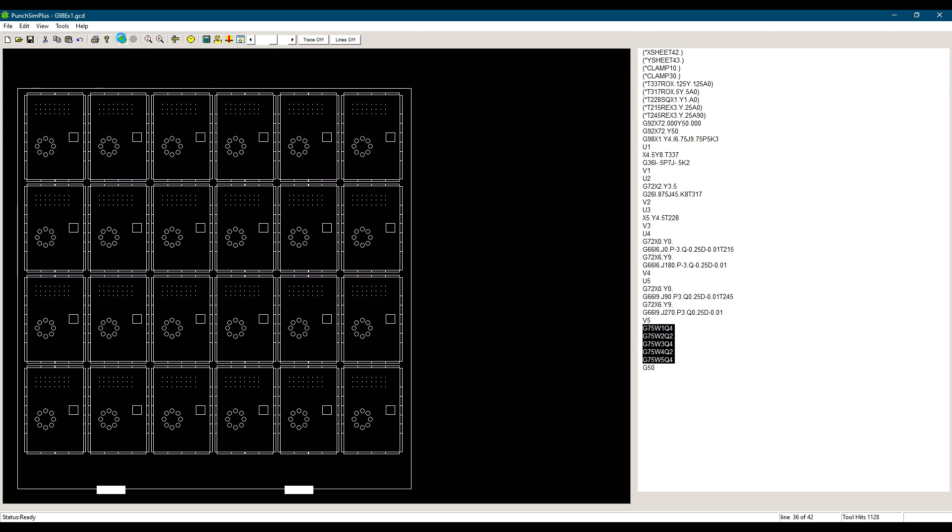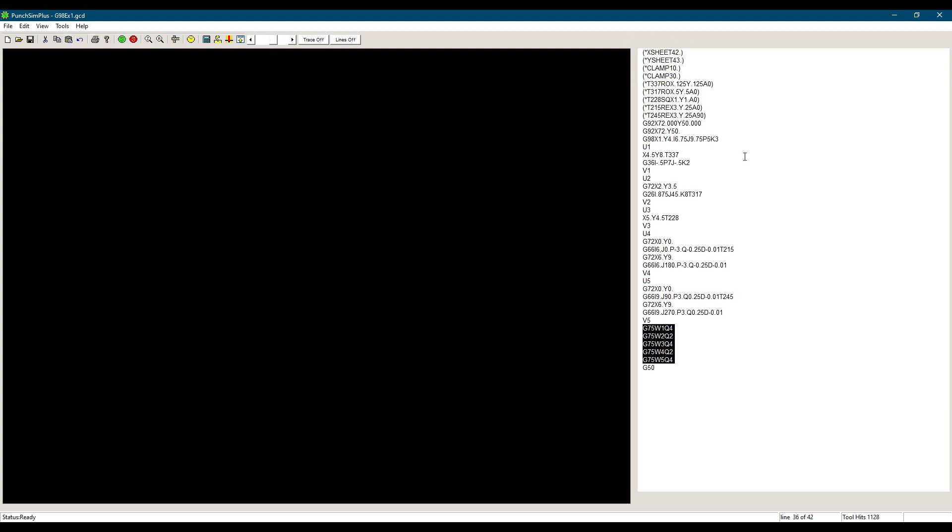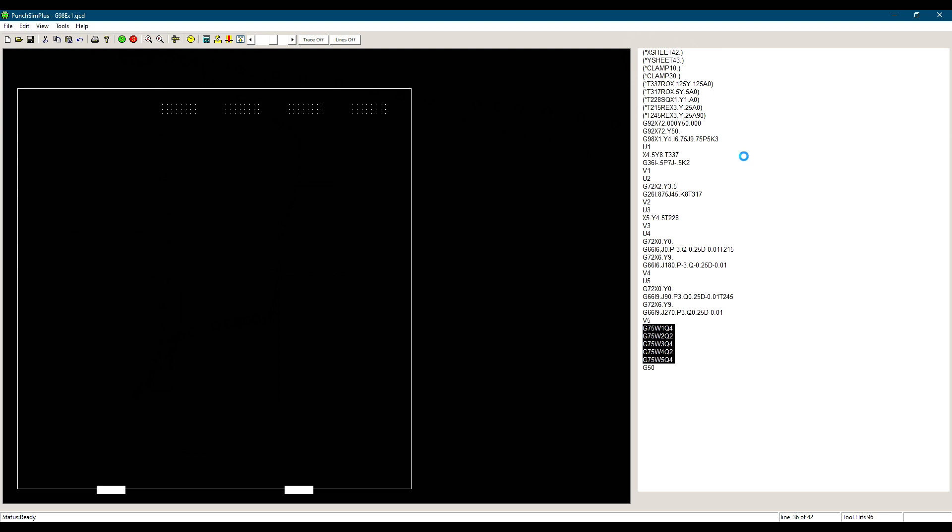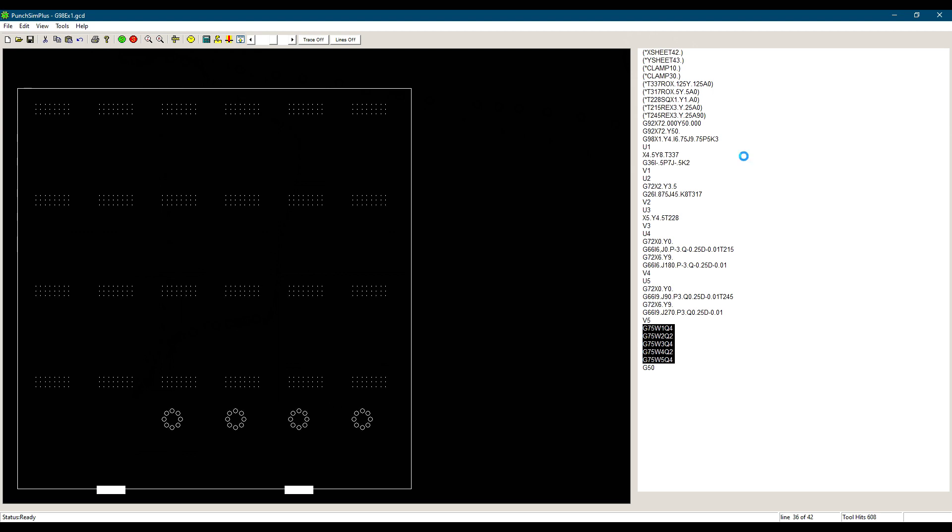When programming a multiple part in this manner, some controls allow you to punch the first part only at the bottom left of the sheet. When this mode is activated on the control, the machine will punch the first part only so you can inspect the part before punching the rest of the sheet.